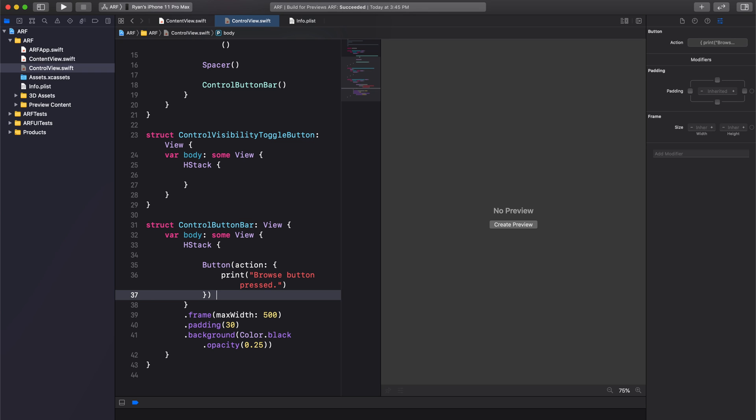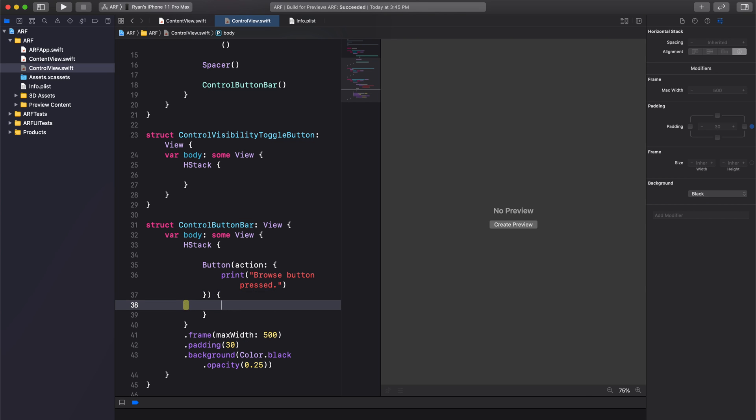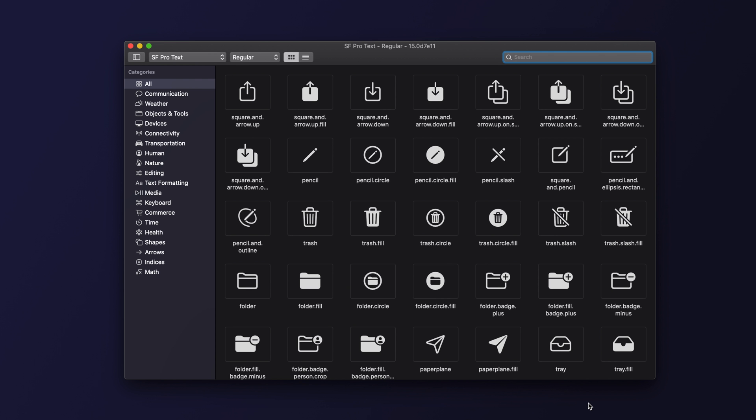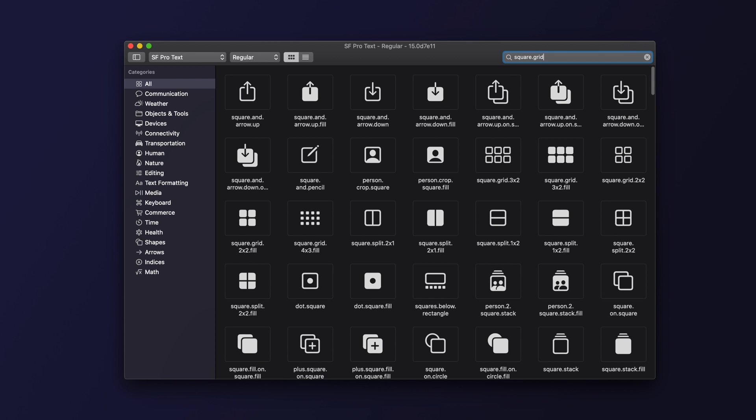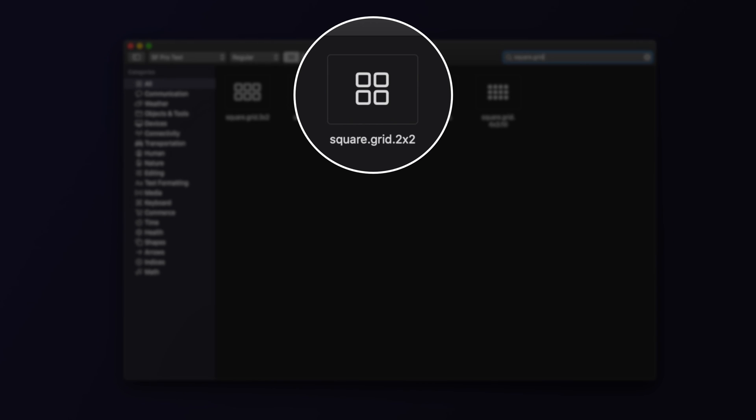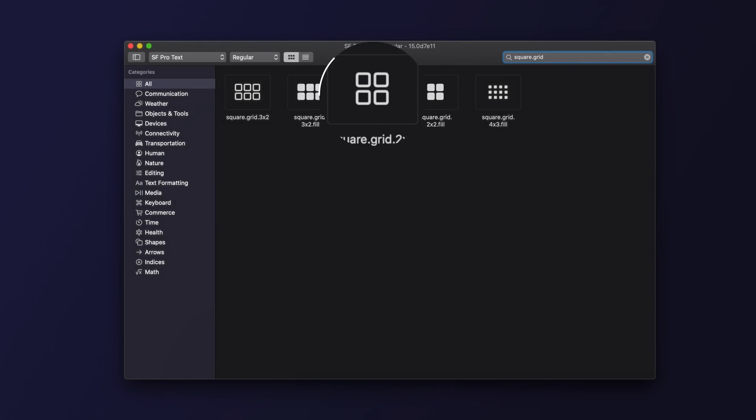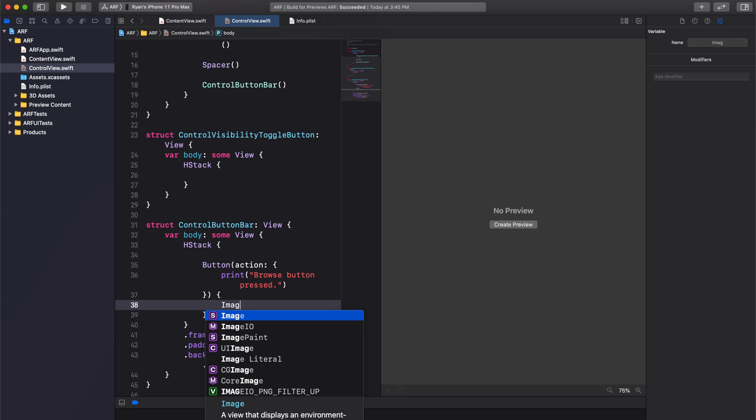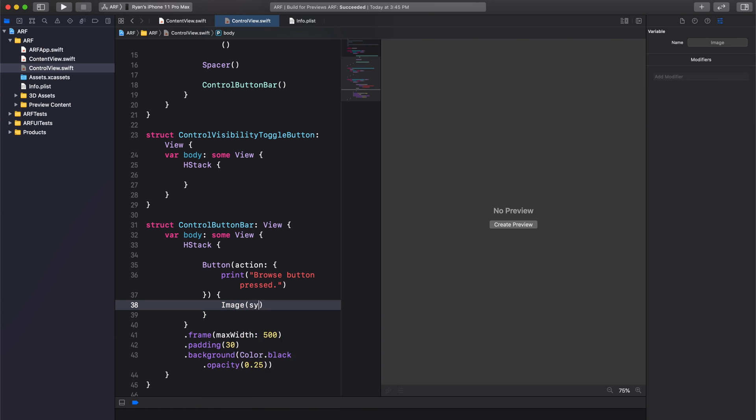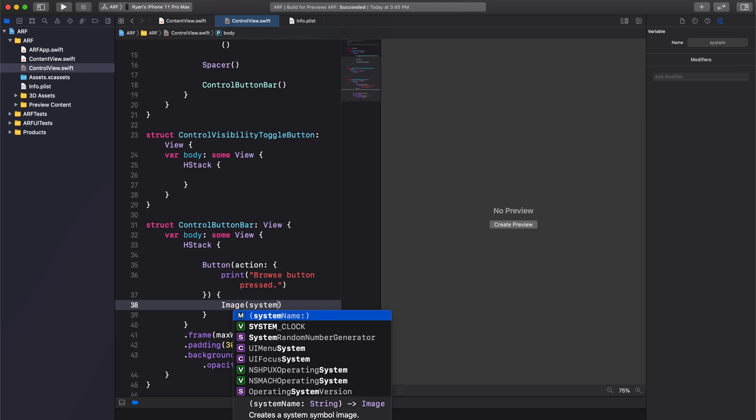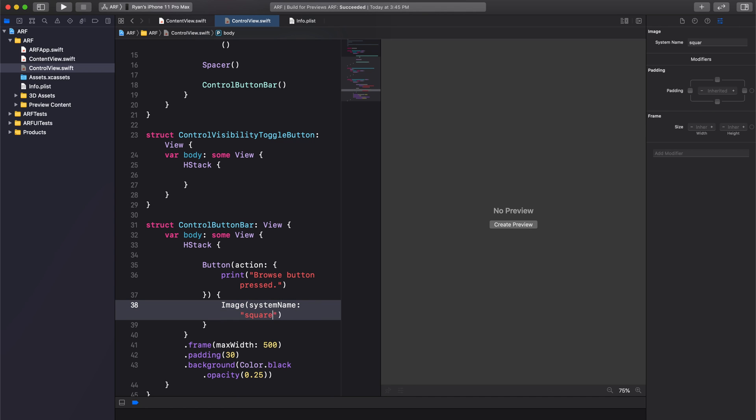Next, we'll have our button display an image. In this case, we'll use the square.grid.2x2 image from Apple's SF Symbols. So we'll write Image systemName square.grid.2x2. Of course, we can style our button image using SwiftUI modifiers.